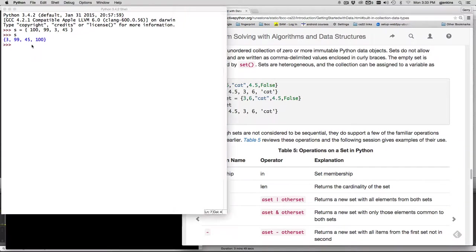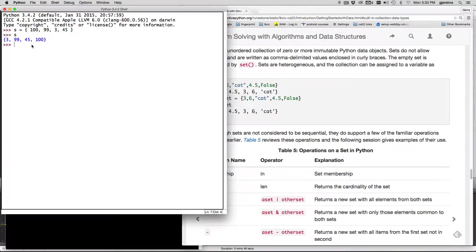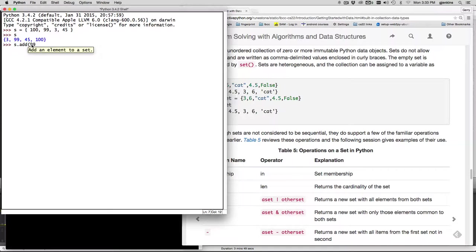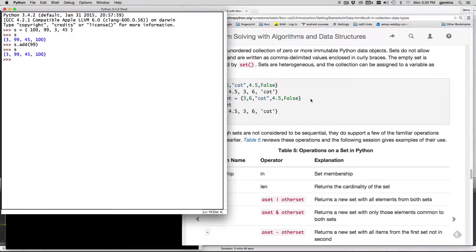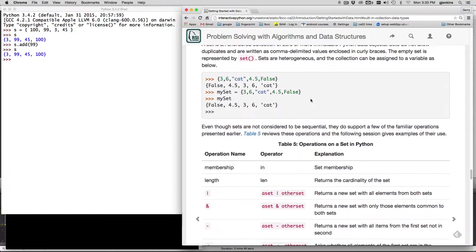The way you add something to a set is with the add operator. So I can say add, so the add method. So we say s.add and let's add 99 in again. And you'll see it doesn't really add it. We say s, it doesn't put another 99 in there. So that's the difference between a list and a set is it has to be unique. There's also no natural ordering. So when I print a set, you're not guaranteed it's going to be in any particular order. In fact, when you look at how it printed out here, it's different than the order that I created it.